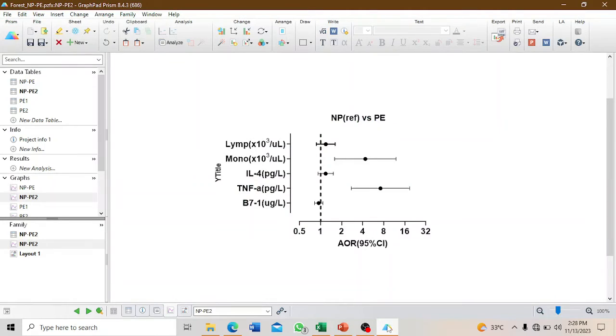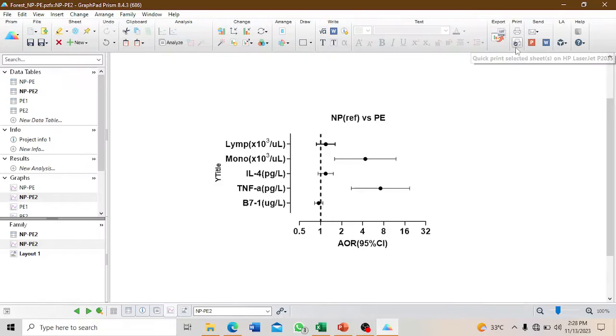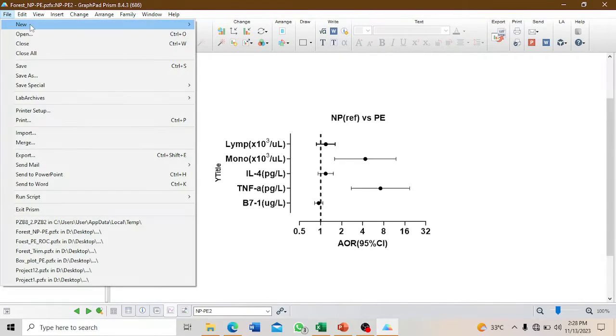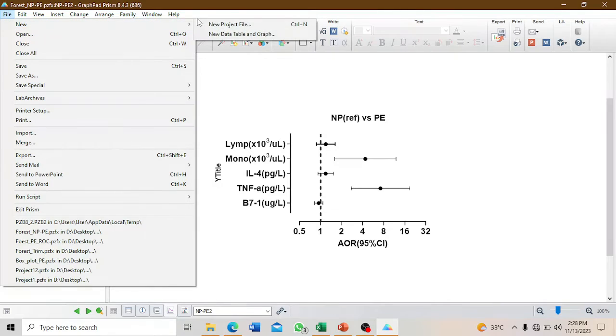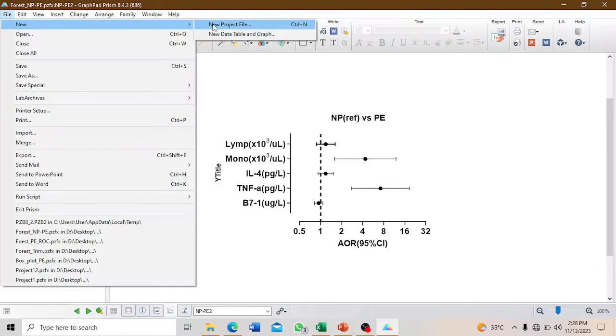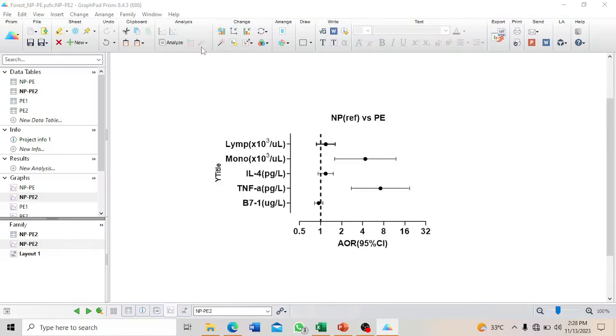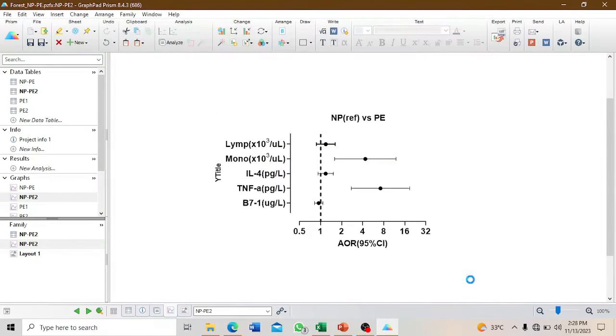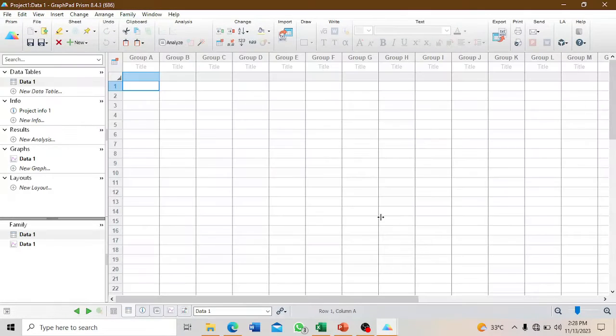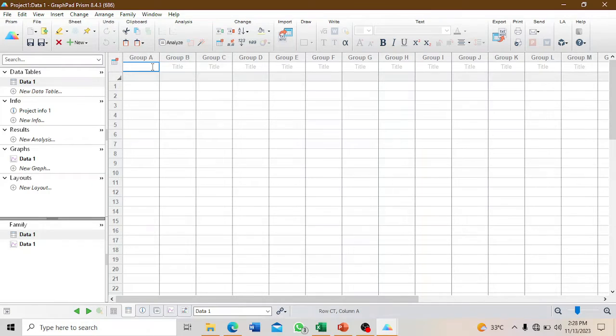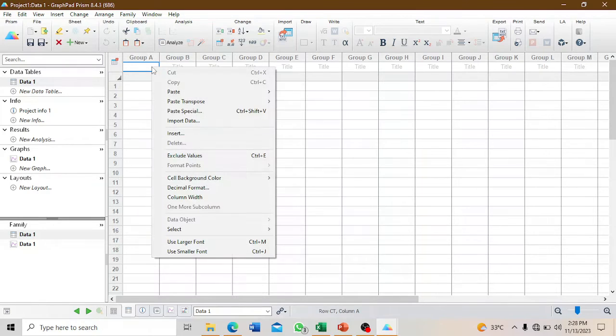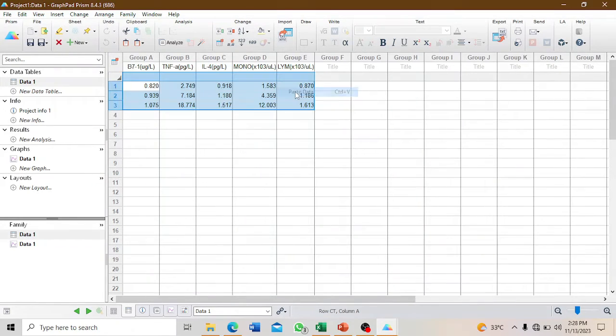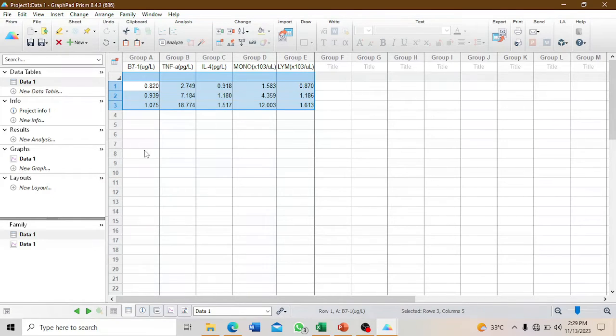We'll go to GraphPad Prism and open a new sheet. We use the column format, click create, and then paste our data. GraphPad Prism automatically creates a graph for you.